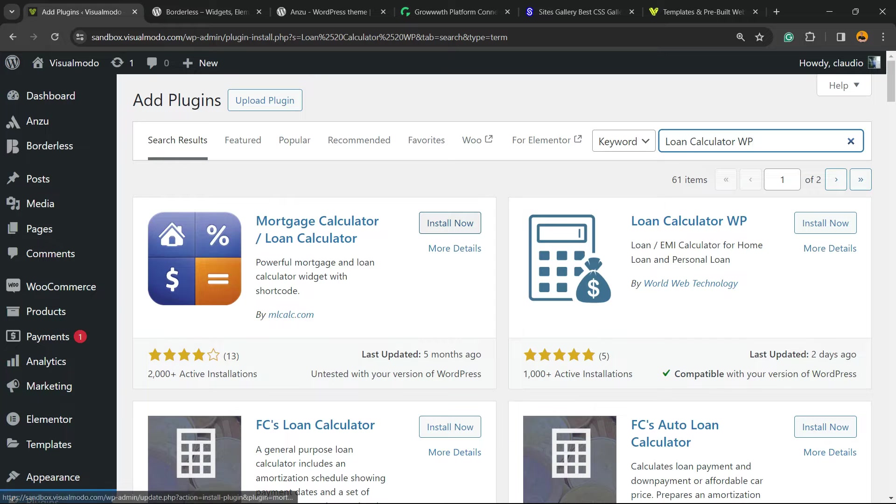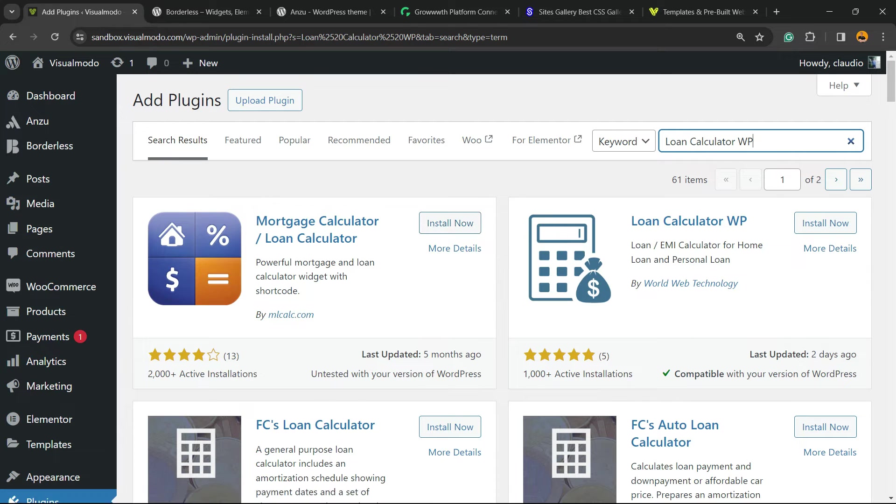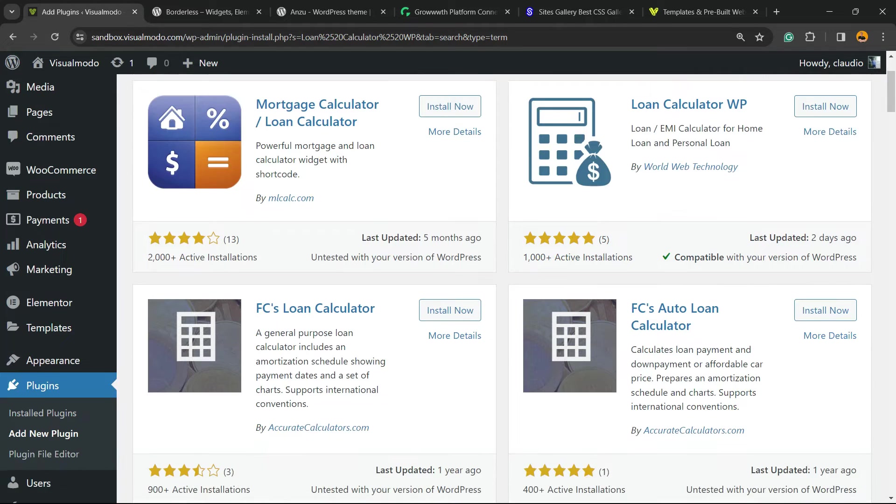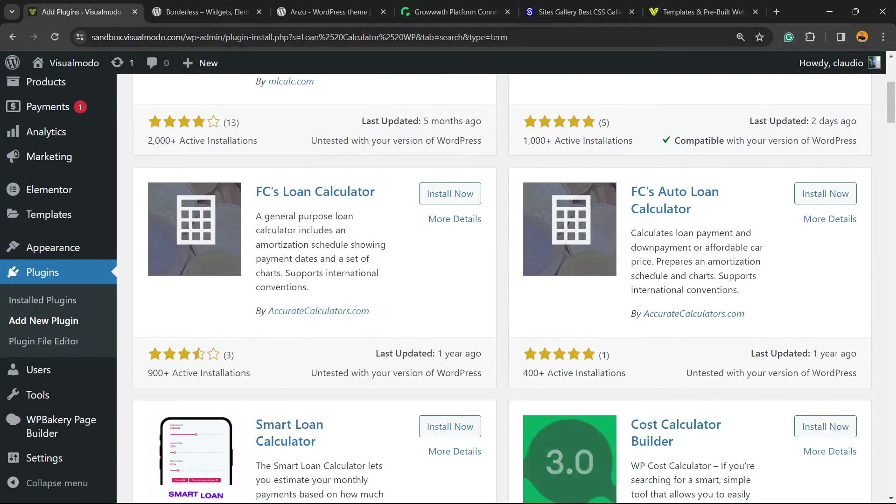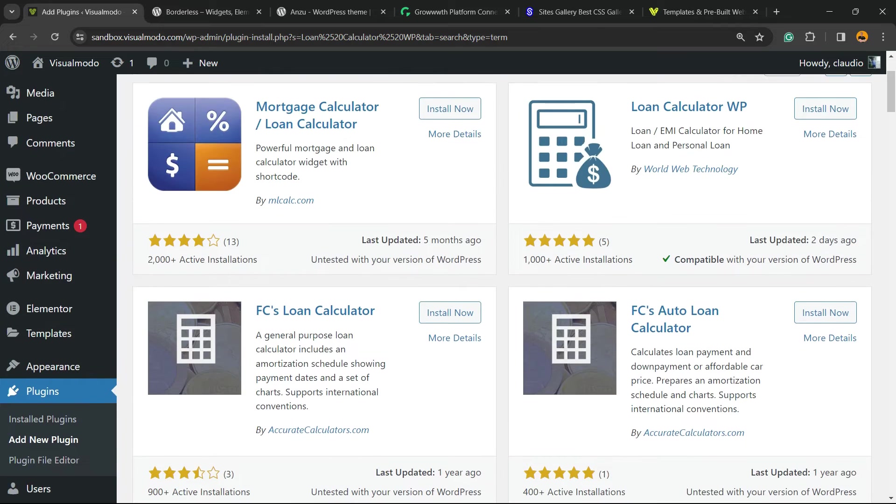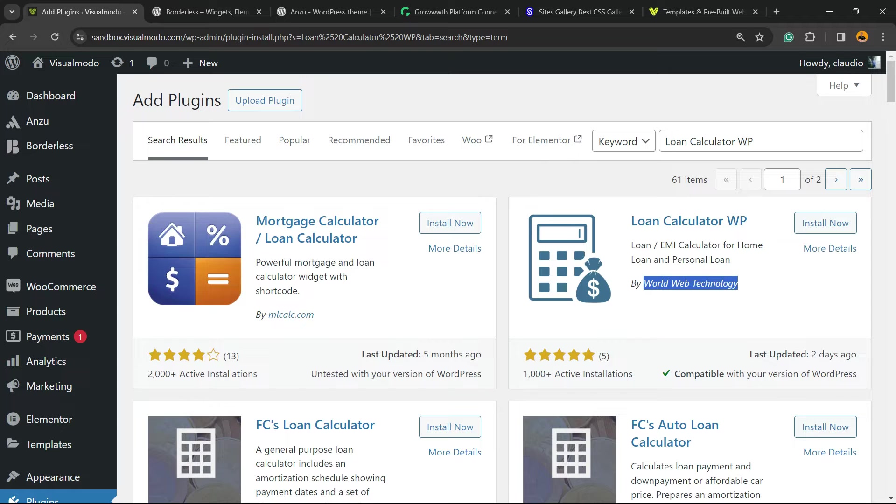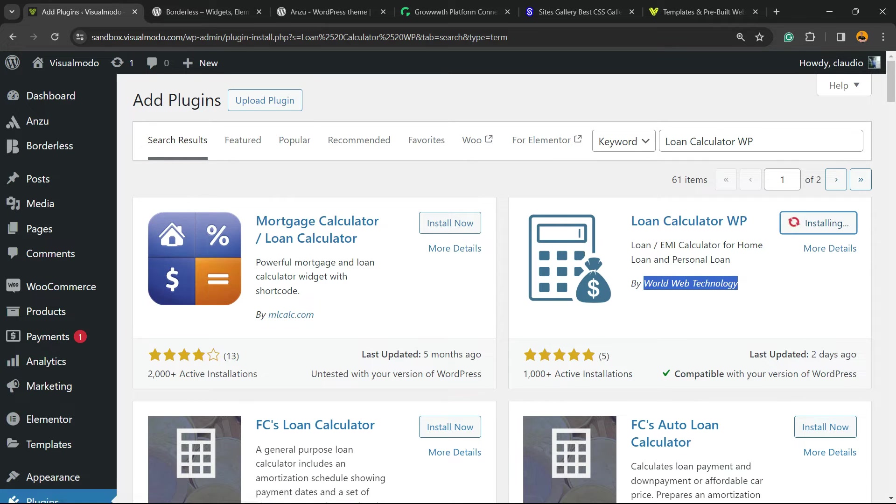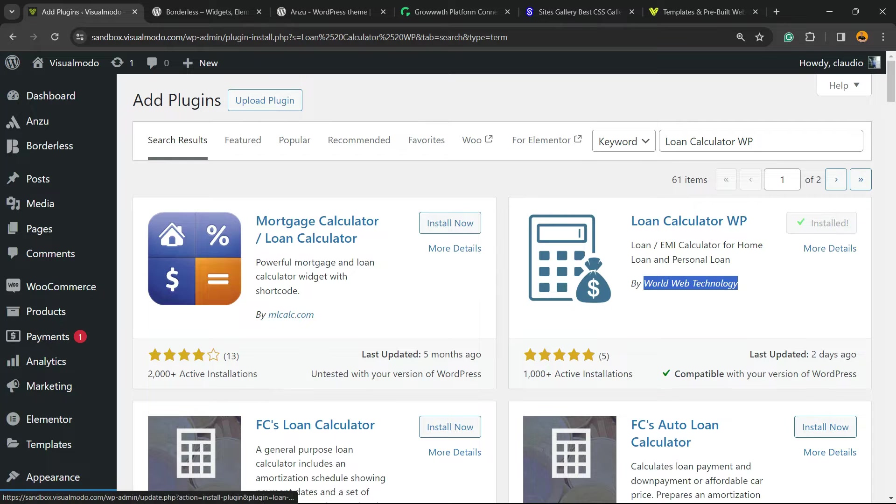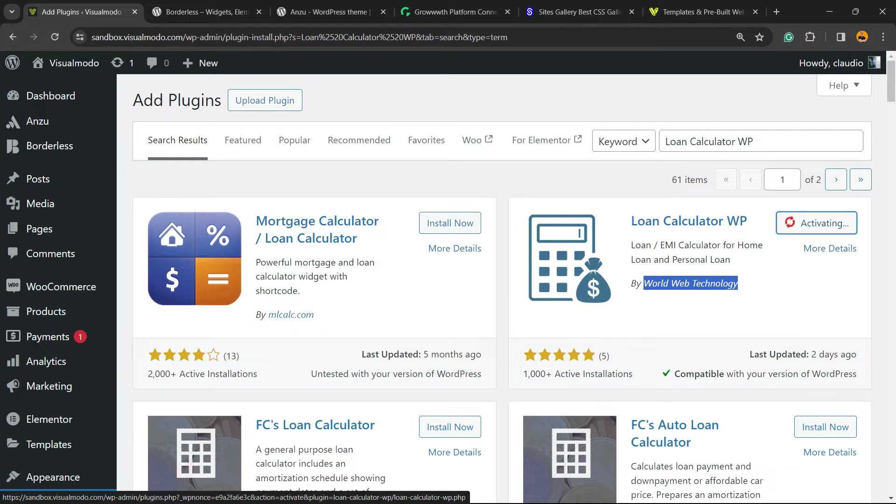This is the plugin we're looking for. There are many plugins about it, but the one we're looking for is this one right here by World Web Technology. Click on install now, then click the activate button.